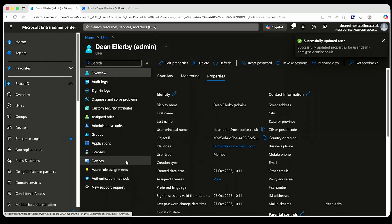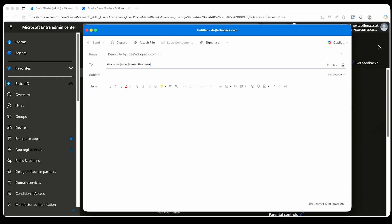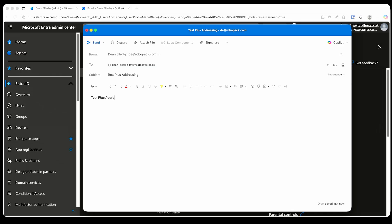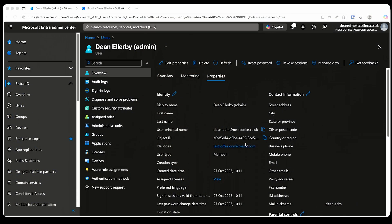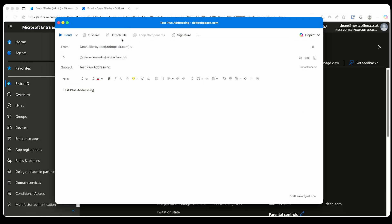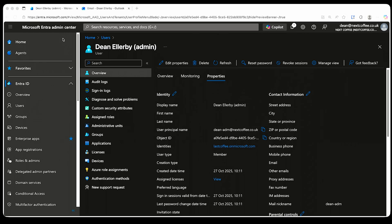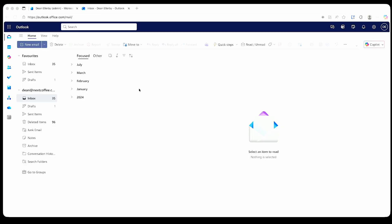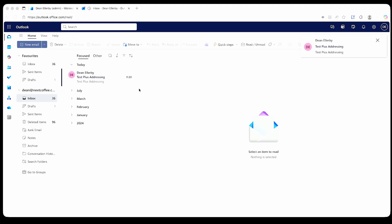I'll save that and let's see if that works. I'll send an email from a different account to this address — I'll call it 'test plus addressing'. Then all I need to do is send it from my other email account just to prove that it works. The email account I'm sending it to doesn't have a mailbox or a license. And there it is.